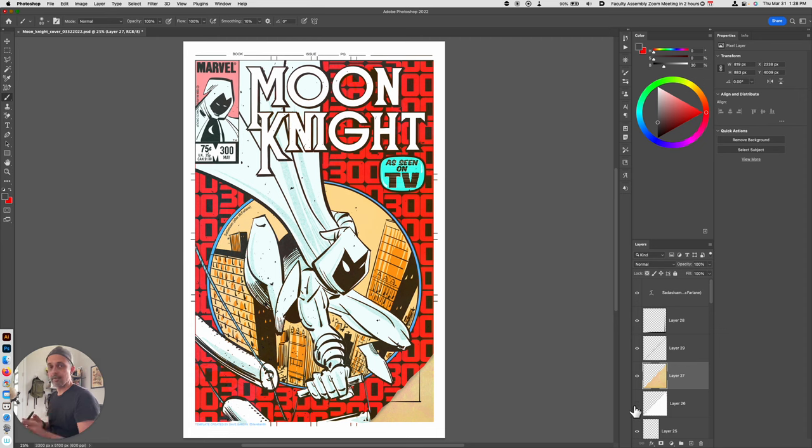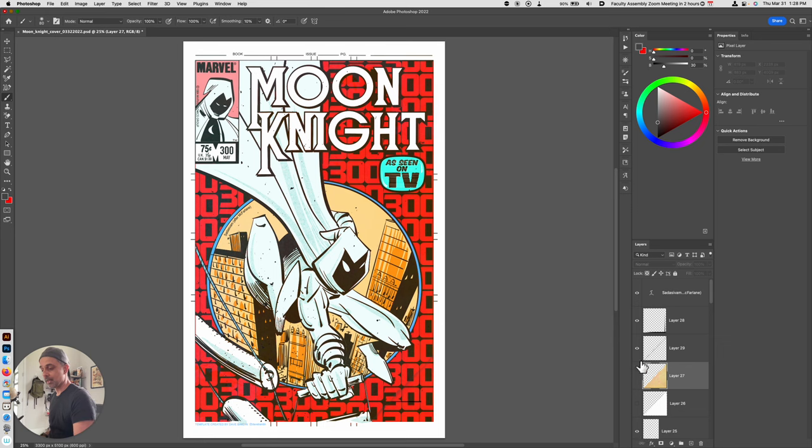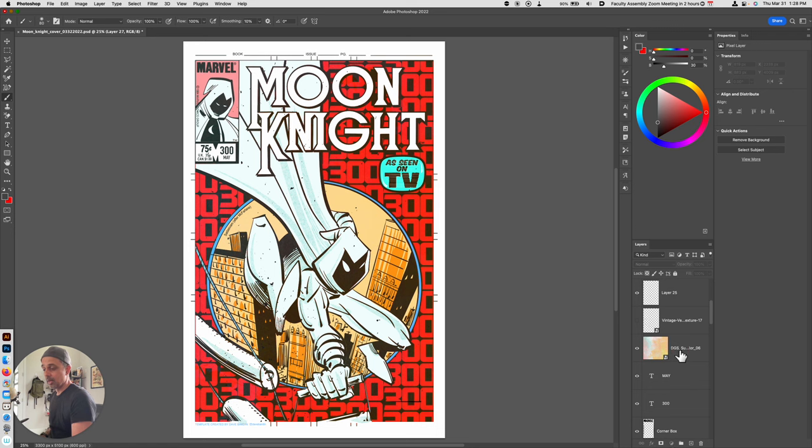So what you'll need for this is a paper texture and you'll need to bring that paper texture inside. So I'll just go ahead and reverse this whole effect so you can see how I'm going to do it.